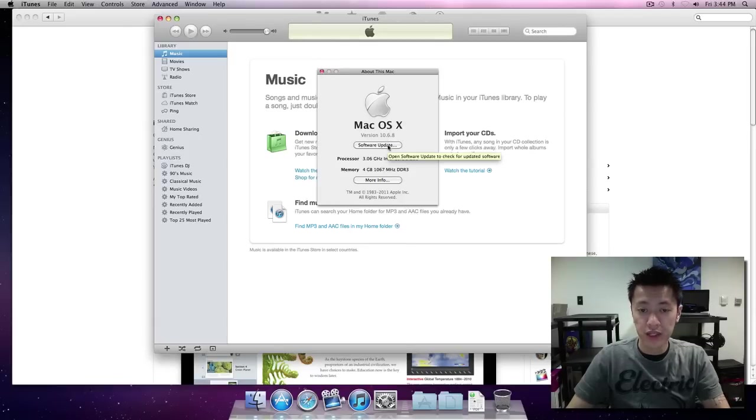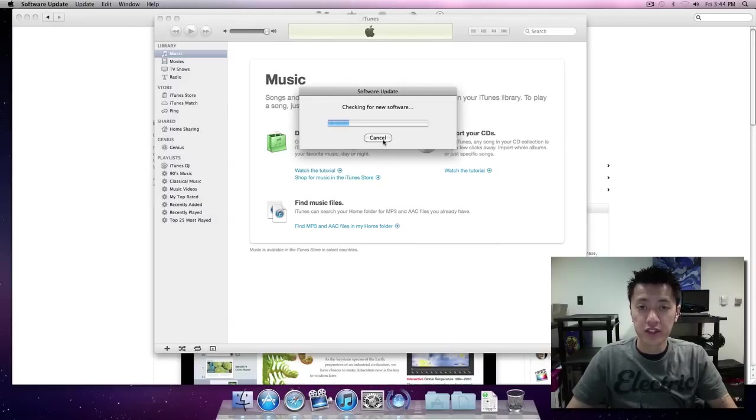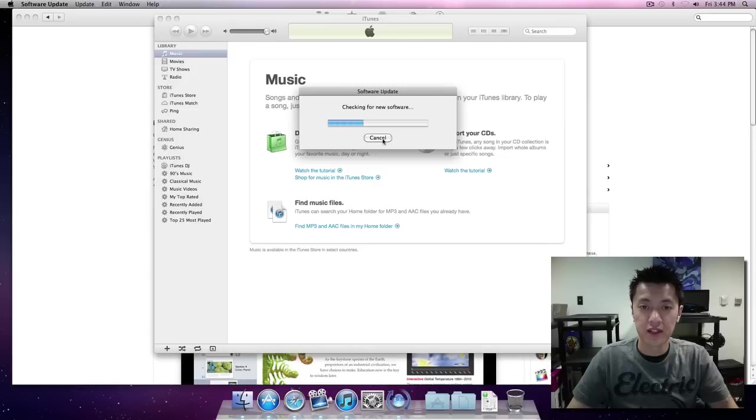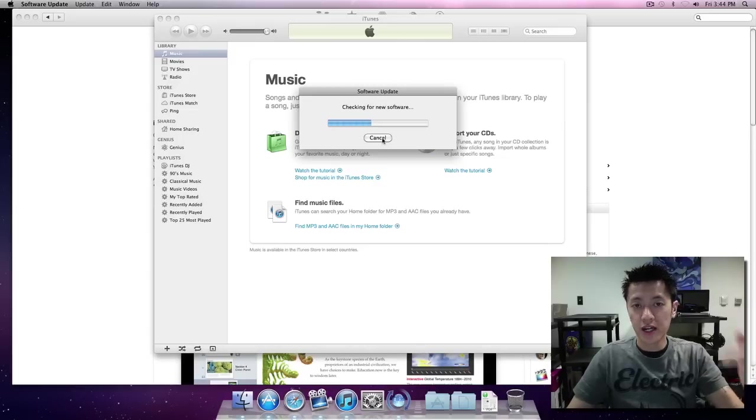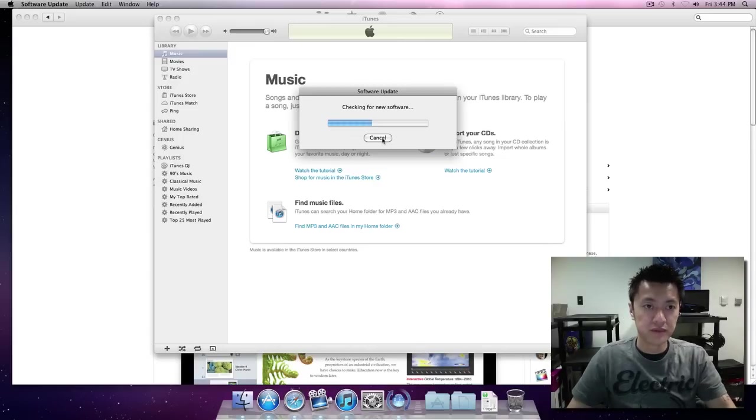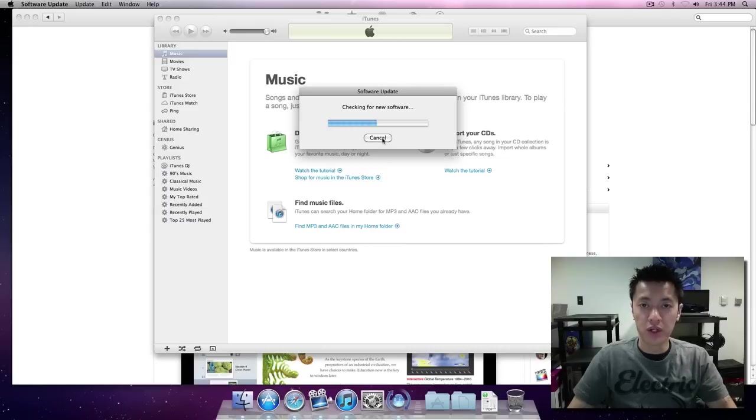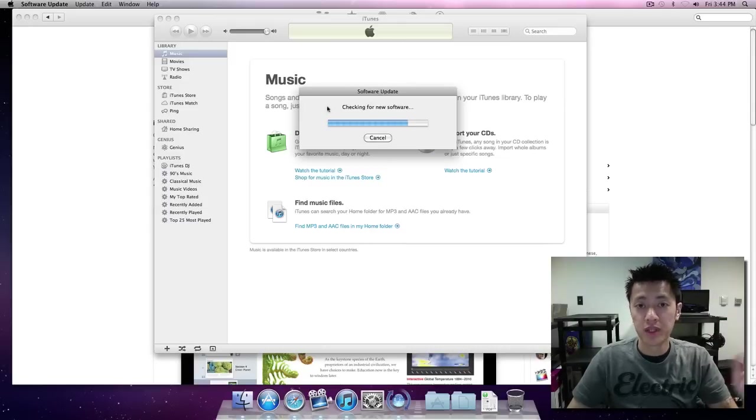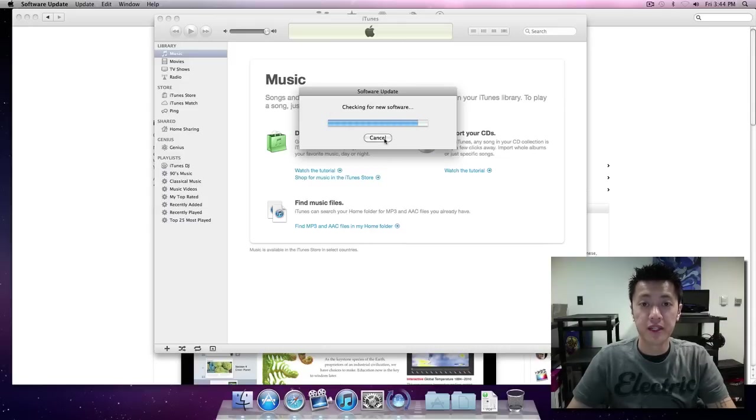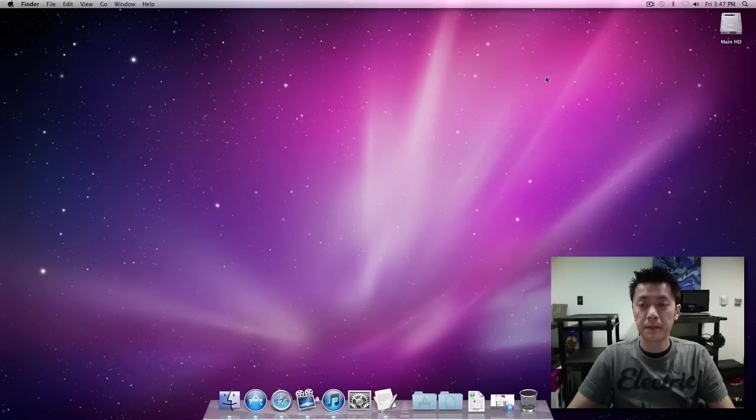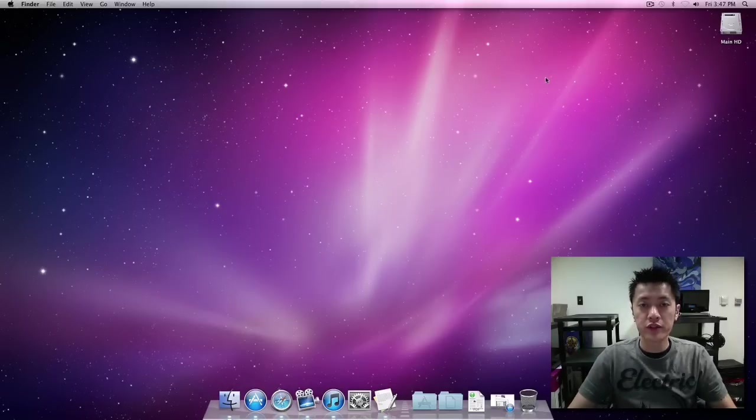If you don't then do the software update. I already done the updates, this is the latest version so nothing's going to come up for me, but you'll see iTunes and you'll see combo update or something to 10.6.8 and then you'll be able to have your system updated.